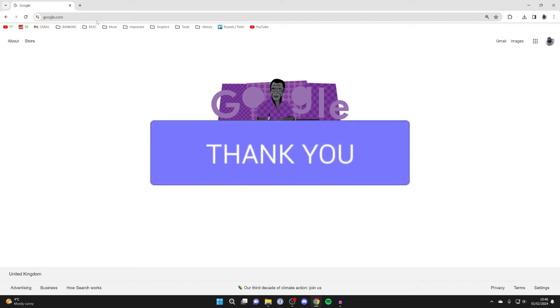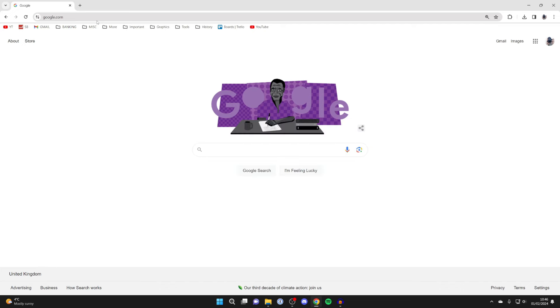It's completely understandable that you may want to block adult content when a young person is using Google Chrome.